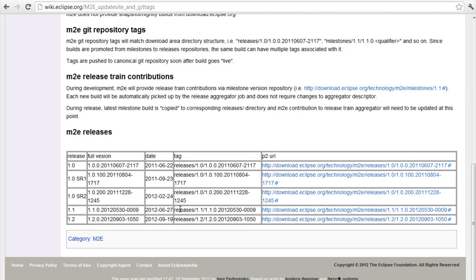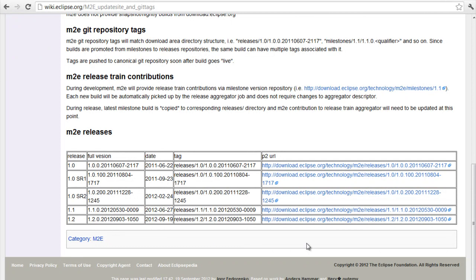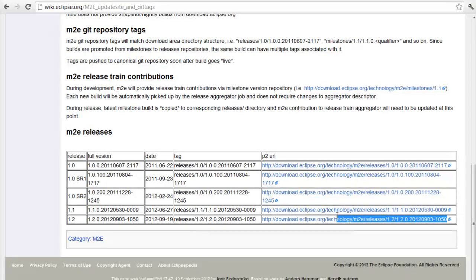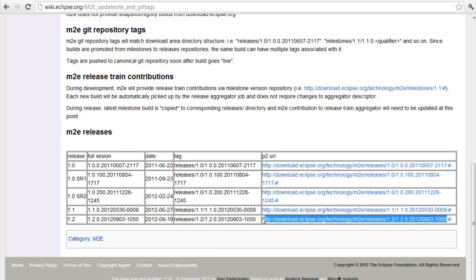It might change by the time you are seeing this video. You may have another version. Pick the latest one. You need to save this part of the URL.